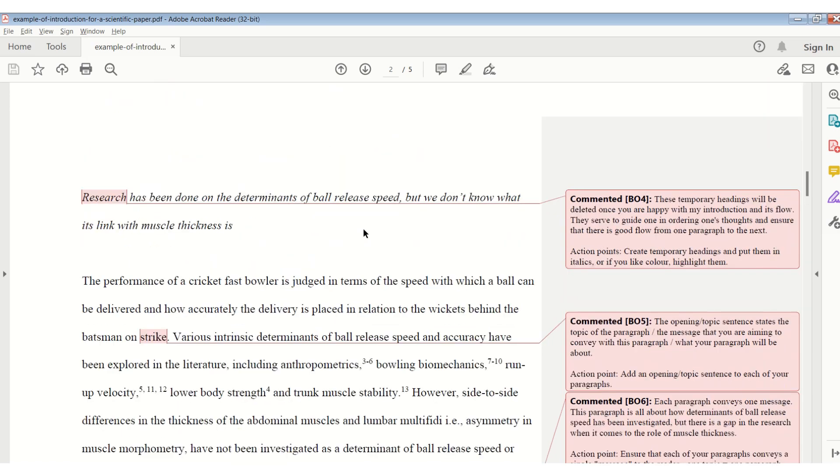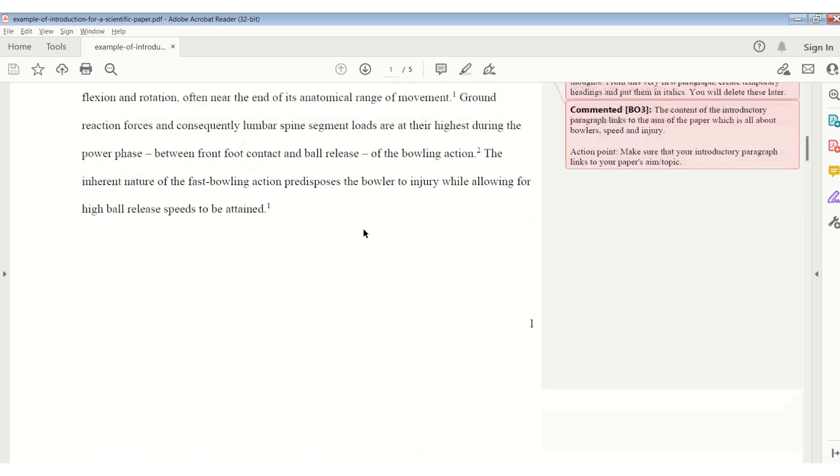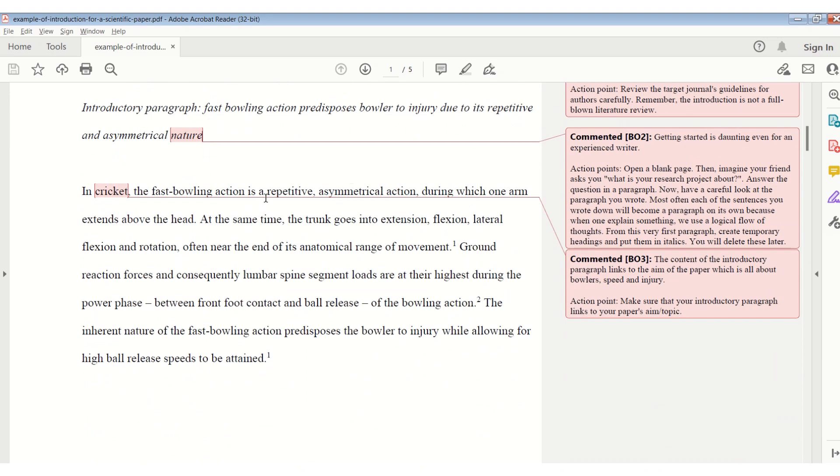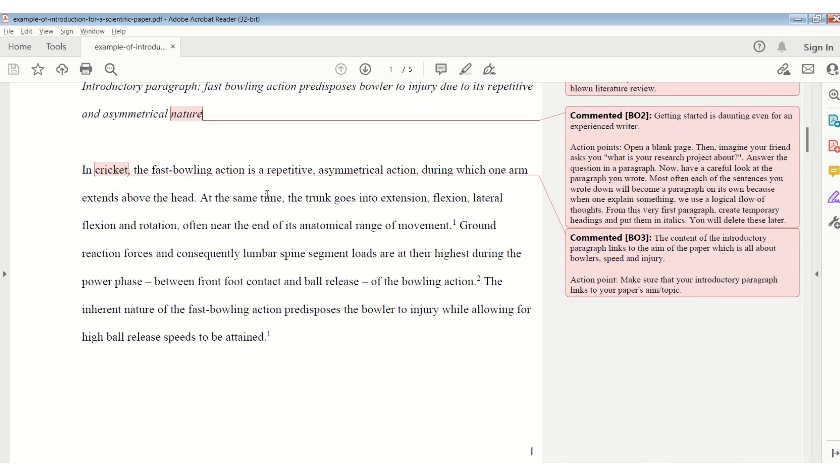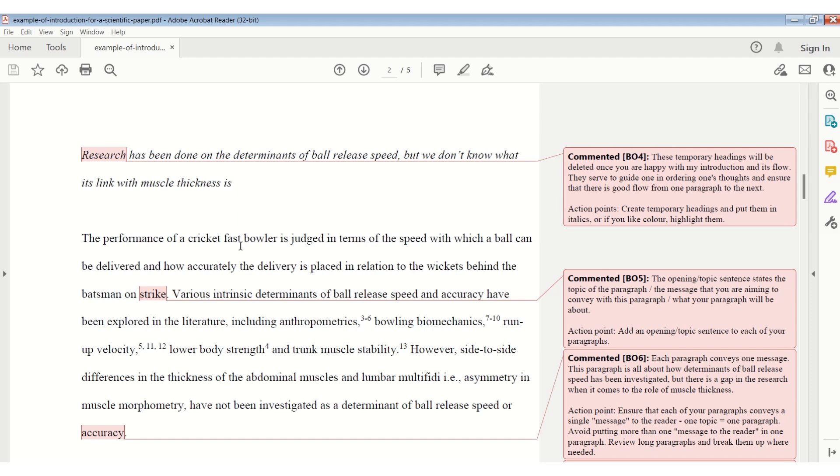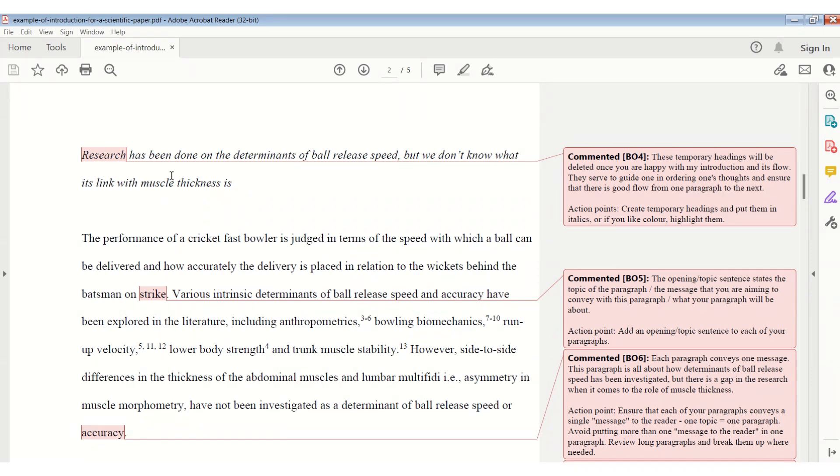Now that you have created all your temporary headings, you are going to start adding some text. Under each of these temporary headings, you're going to create your paragraph. Start off with an opening sentence. The opening sentence states the topic of the paragraph, or the message that you are aiming to convey to the reader through this paragraph. You already have created your temporary heading, so you know what message you want to give. Add your opening sentence. It becomes easier, because the opening sentence will align with this message that you want to convey with this paragraph.